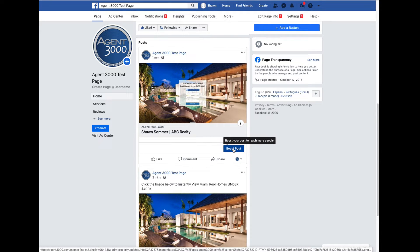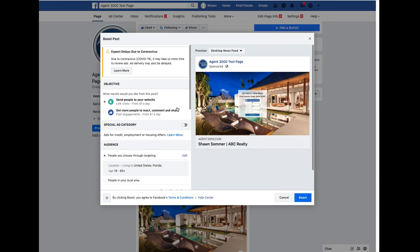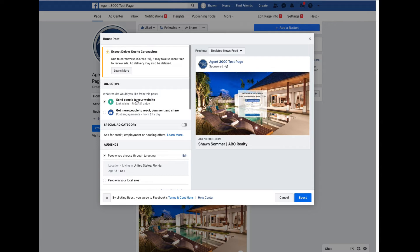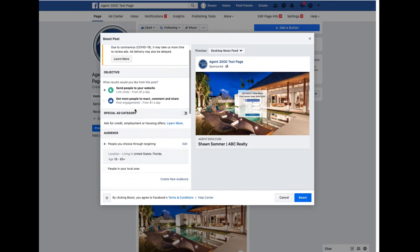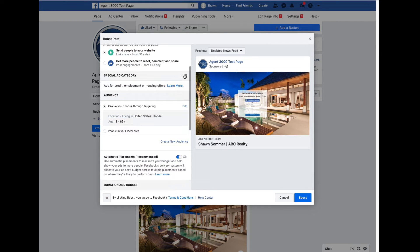Once you decide which version you want, you'll always have the 'Boost Post' button available. Remember, these need to be on a business page - you can't boost posts from your regular personal timeline. Click Boost Post and it'll pop up showing what the ad will look like. You have choices like 'Send people to your website' with link clicks from a dollar a day. We want leads, so leave it at the default link clicks.